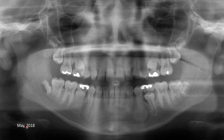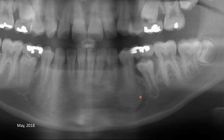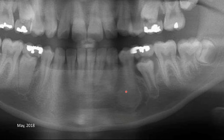We have one more radiograph taken two years after, from May 2018. Again, let's zoom to the area of the premolar. Now we can see the radiopacity forming around the apex of the premolar — it is circular, almost homogeneous, and well defined. It may have a little less density than what we saw on the 2020 radiograph.